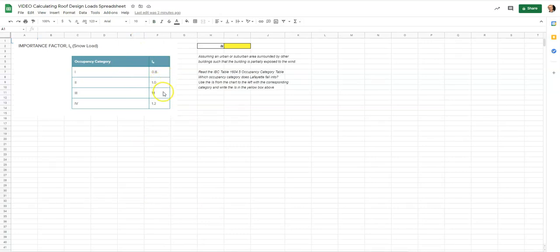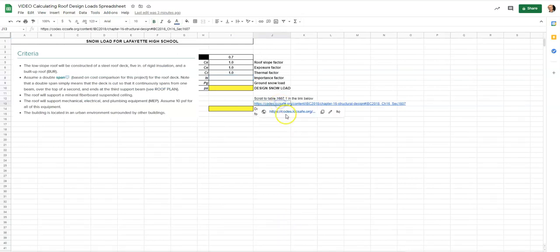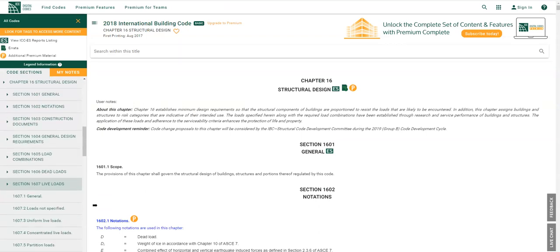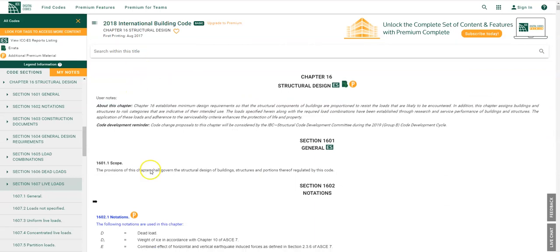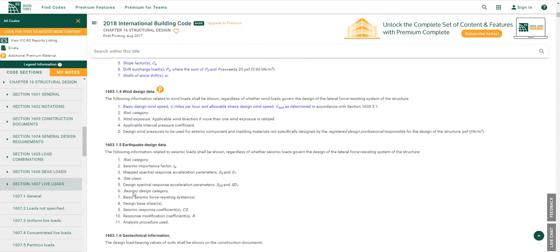There are different importance factors here from 0.8, 1.0, 1.1, and 1.2. We need to go to the occupancy category per IBC Table 1604.5. Back on the snow load tab there is a link to that table and we'll be using the 2018 International Building Code. Going back to our spreadsheet, we go back to the importance factor tab and scroll down to Table 1604.5.